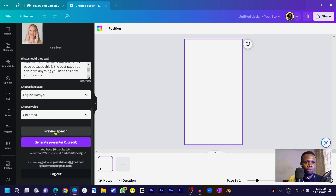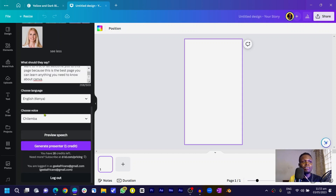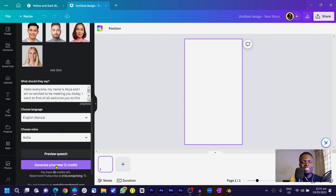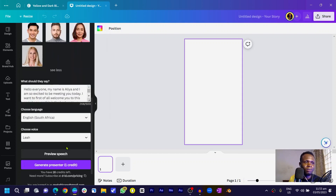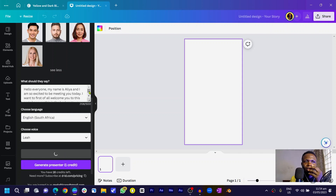After selecting the voice, you can preview it by clicking Preview. Here's what it sounds like: 'Hello everyone, my name is Alia and I am so excited to be meeting you today. I want to first of all welcome you to this page, because this is the best page you can learn anything about Canva.' That sounds great — I love the Kenyan accent. Out of curiosity, I also previewed the South African voice, which sounds similar but slightly different. I'll go with the Kenyan one.